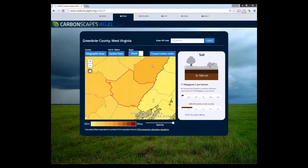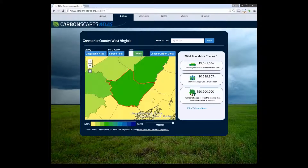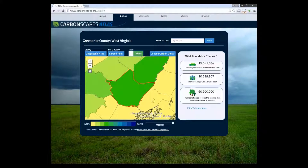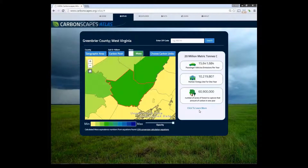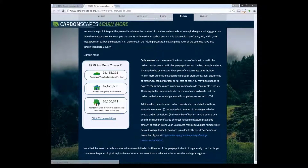Now let's change the option from stock to mass. In this case, results show the amount of carbon and its relation to passenger vehicle emissions per year, home energy used in one year, or the number of acres of forest needed to capture that amount of carbon in one year. If you want to learn more about the results and application, you can click the link at the bottom and it takes you to the learn section where you can learn in detail about stock or mass.